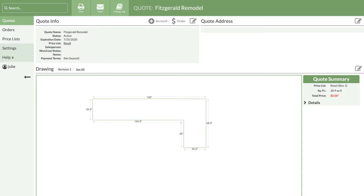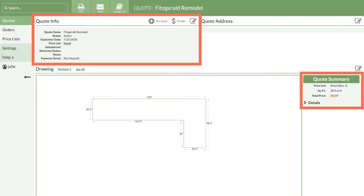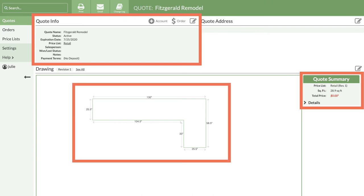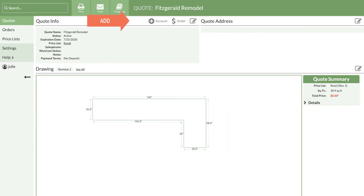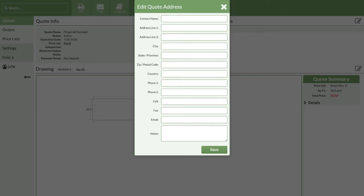You'll move to the quote detail page of your new quote. This page shows details of the quote along with a smaller version of the drawing. On the right side, you can enter the address for this quote.